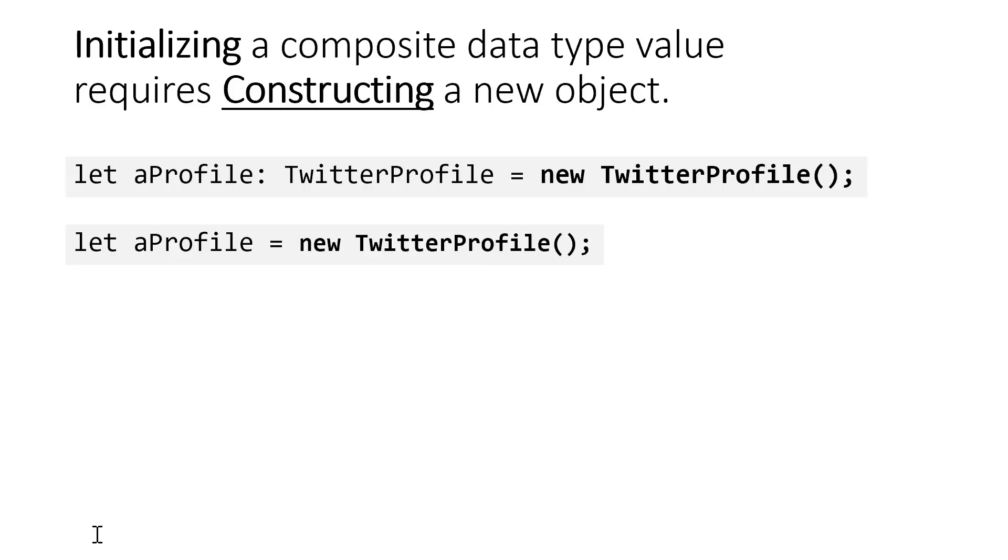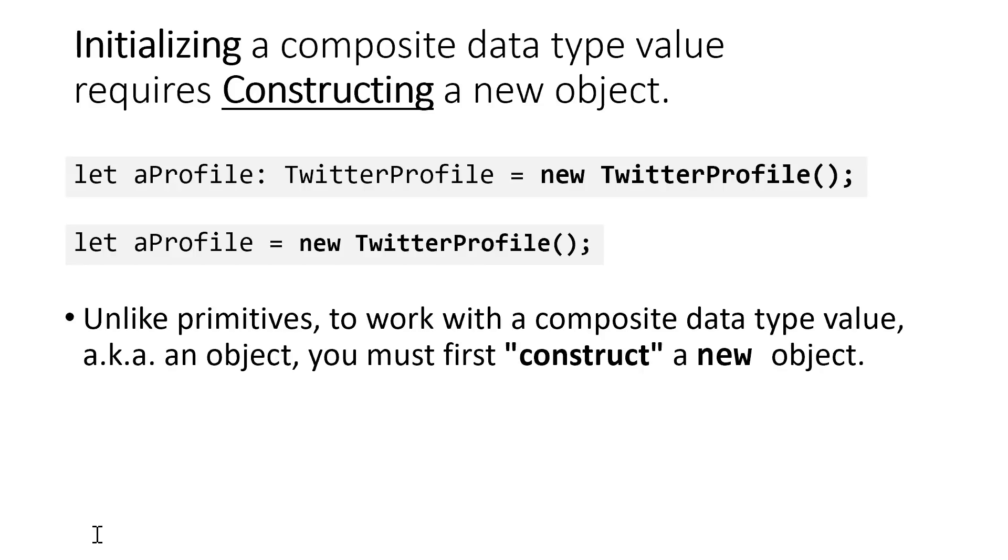We can say, let aProfile be of type TwitterProfile and assign to that variable a new TwitterProfile object. Or we can rely on type inference to say, let aProfile be a new TwitterProfile object. I want to emphasize that this is unlike primitives where we can assign a value directly when we're working with a variable whose type is a class or a composite data type. We must construct a new object before we can begin working with it.